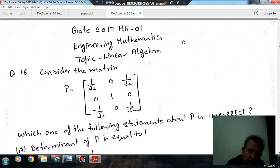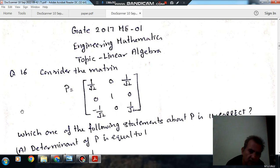Hello, welcome again. We are solving some questions of engineering mathematics. The topic is linear algebra. Question number 16 from GATE 2017 ME01.